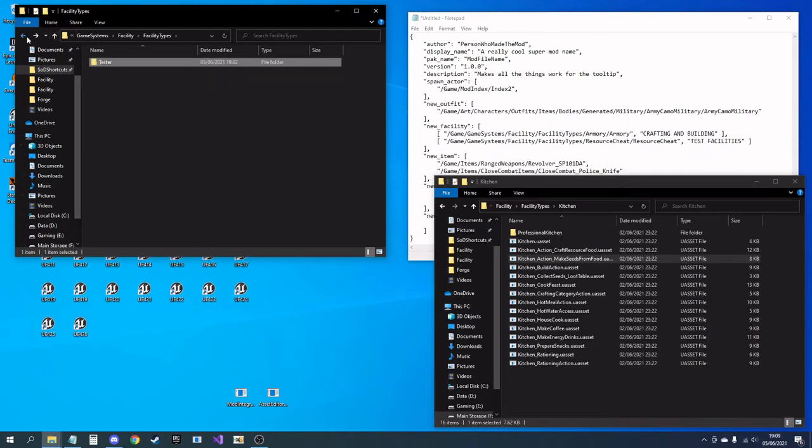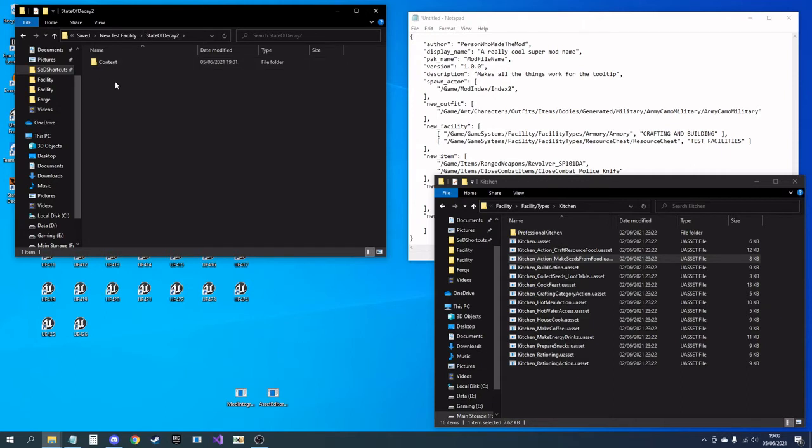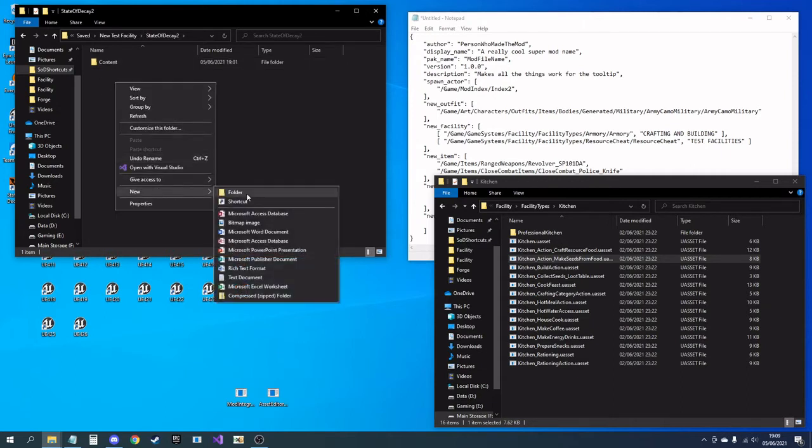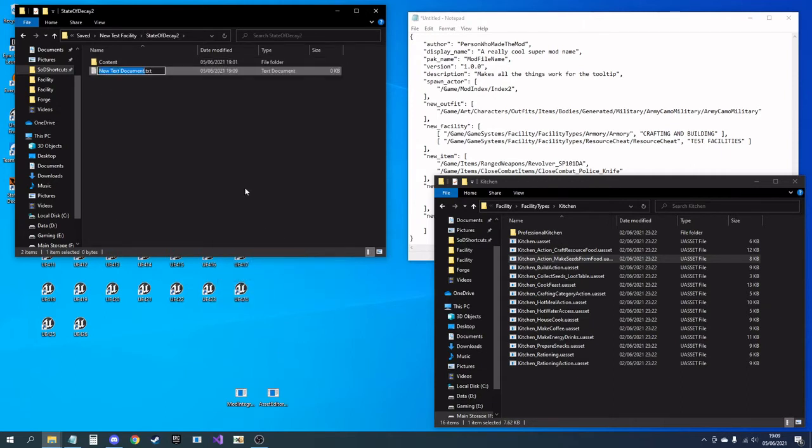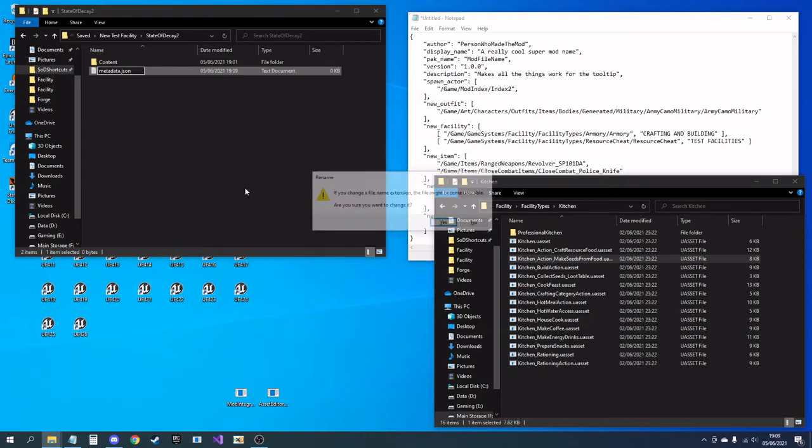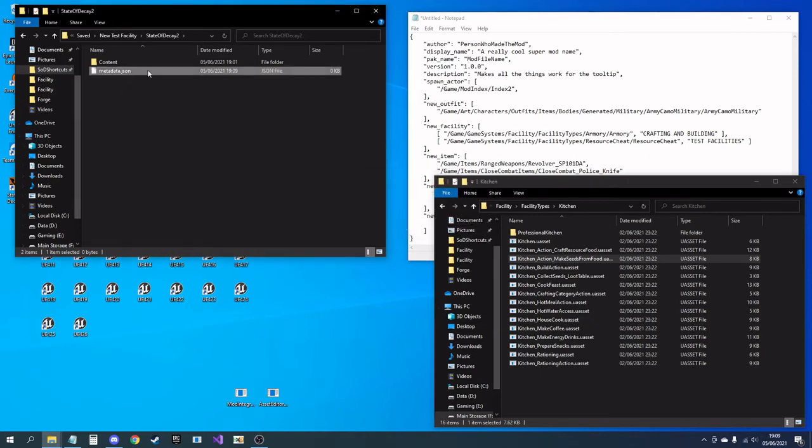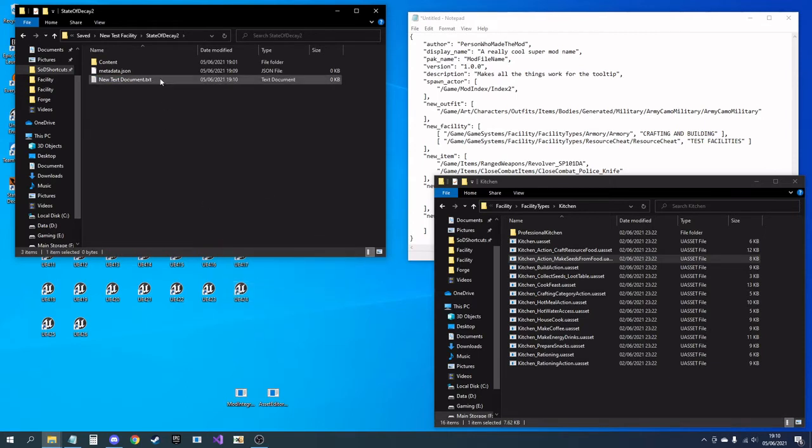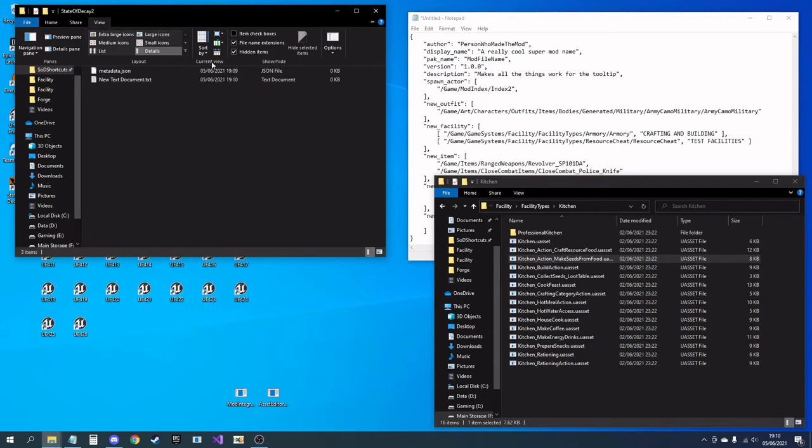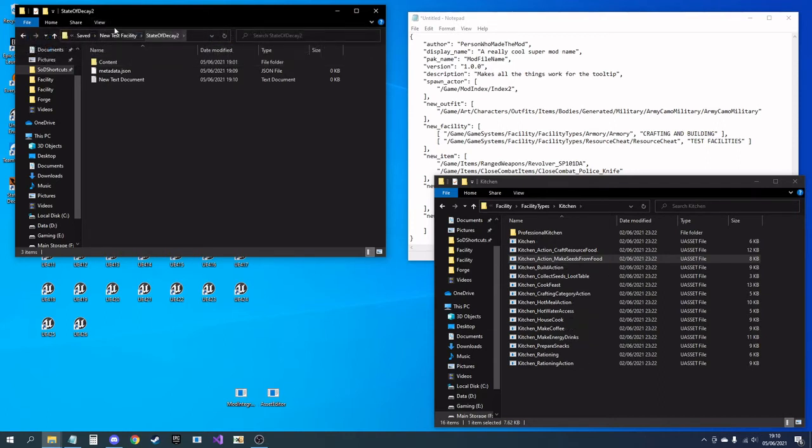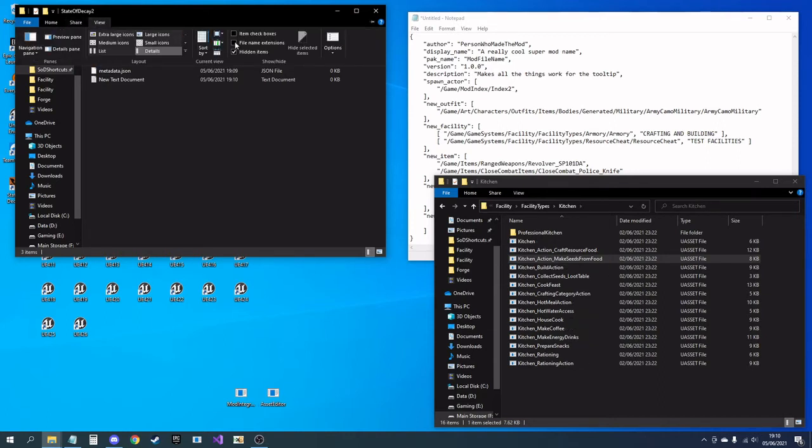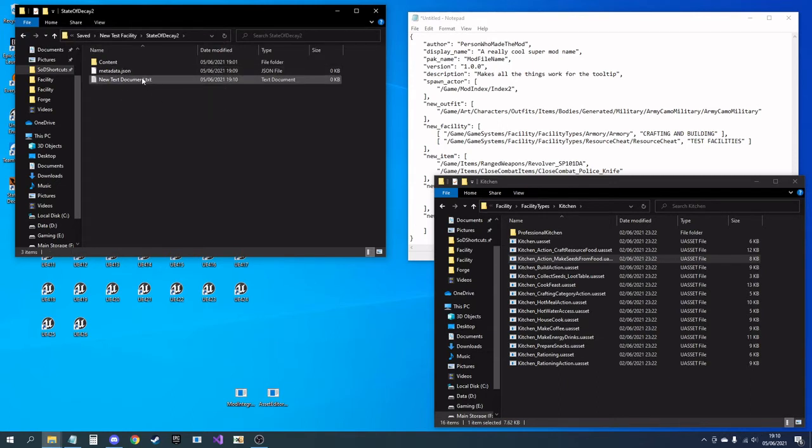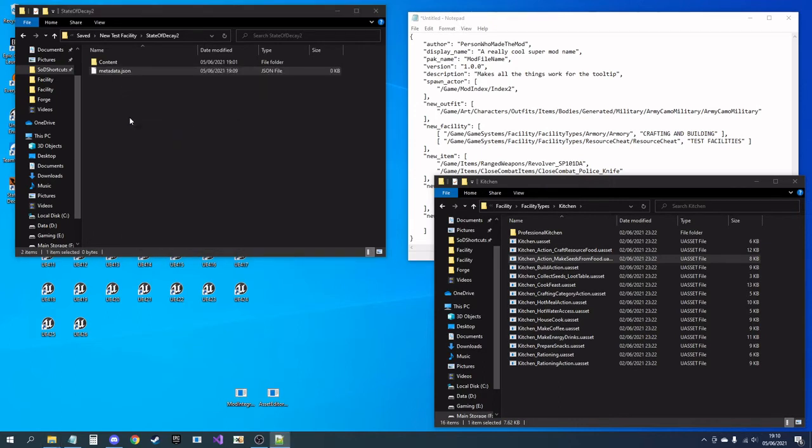All right, so then you're going to want to head back to the content State of Decay 2 folder. I'm going to make a new text document and you're going to delete the entire name and call it metadata.json. If you don't see the dot txt when you originally make that file, you'll need to go into view and make sure you've got file name extensions turned on. We'll need to remove that txt and replace it with json, and we can open this up.